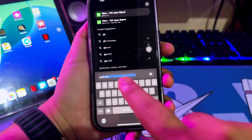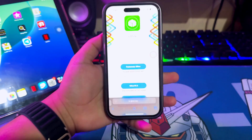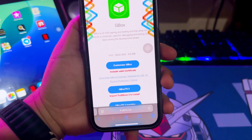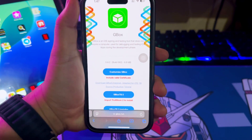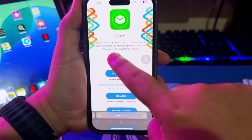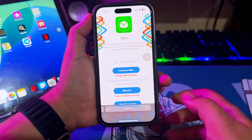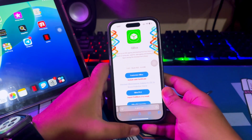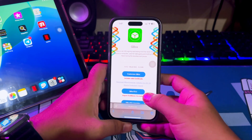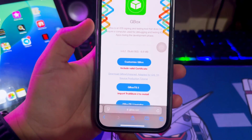I'll show you how to install IPA files with Gbox without a computer. GOCS is an iOS signing and testing tool that does not require a computer, used for debugging and testing iOS apps during the development phase, like Scarlett and eSign. You don't need a computer to sideload IPA files.